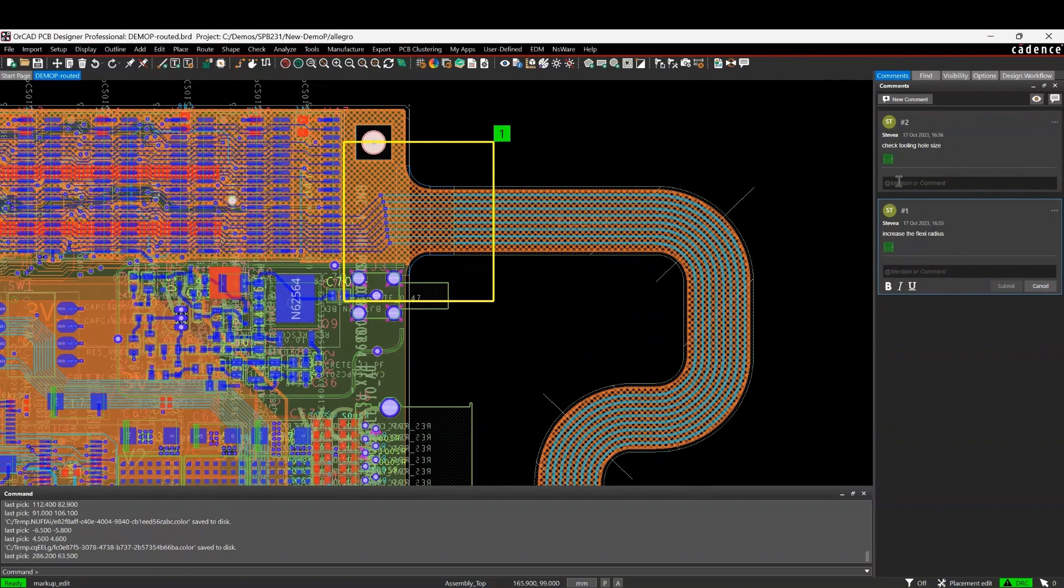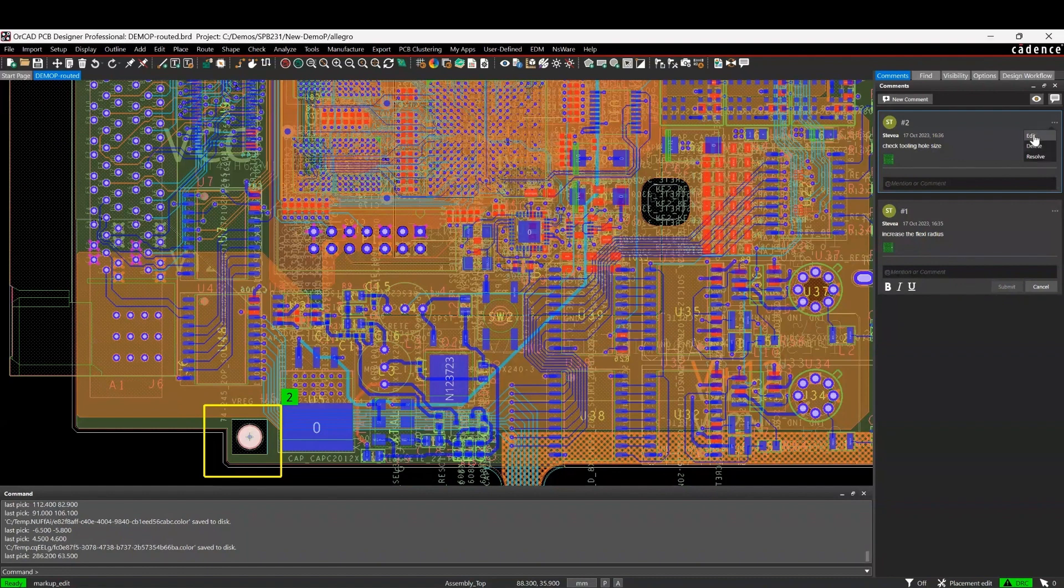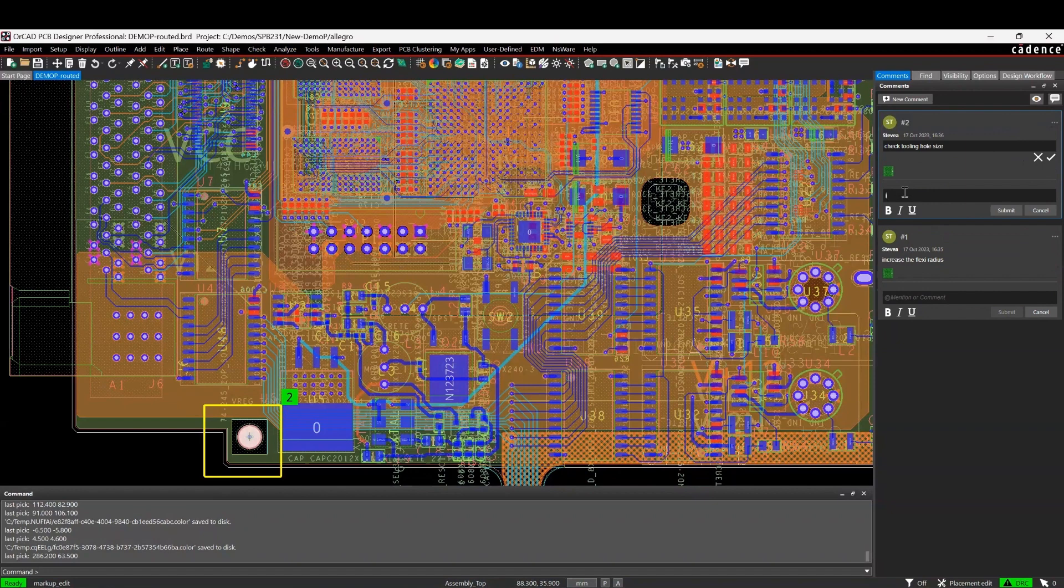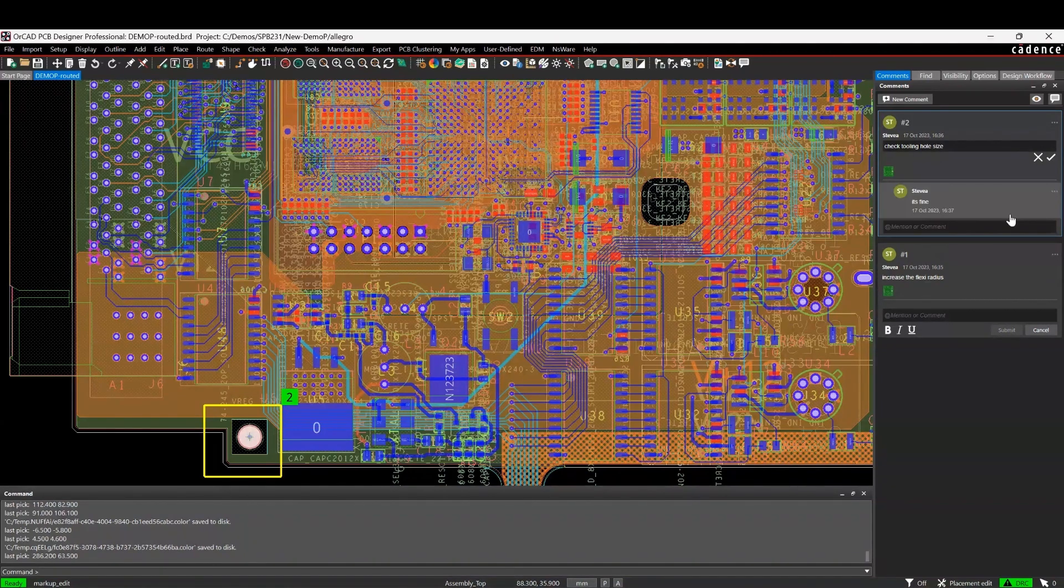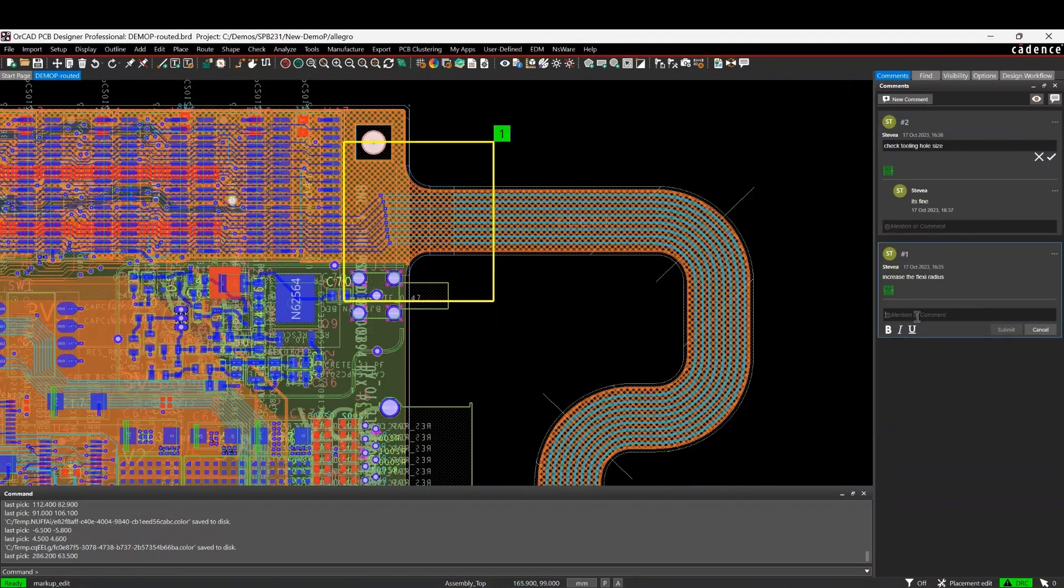He might need to edit this and say maybe the tooling size is fine. So he could say let's edit this and say it's fine, checked it, and submit that back. So that gets stored in here. Or we can just say I've modified it.